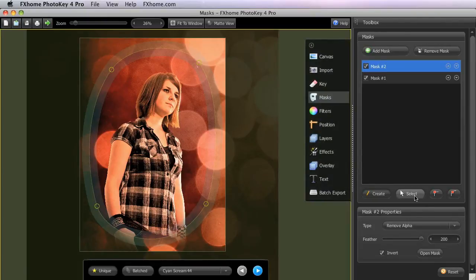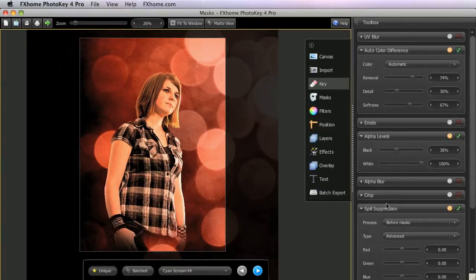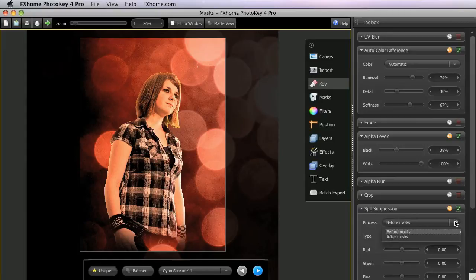When in Select Mode, you can edit the shape or position of a mask, but you cannot add additional points to it. If you do find that you need to add more points later on, you can always switch back to Create Mode at any time. The colors within the masked area can be impacted by a setting in the Key toolset. The Spill Suppression tool has a Process menu, which controls whether the spill suppression is applied to the image before the masks or after the masks.